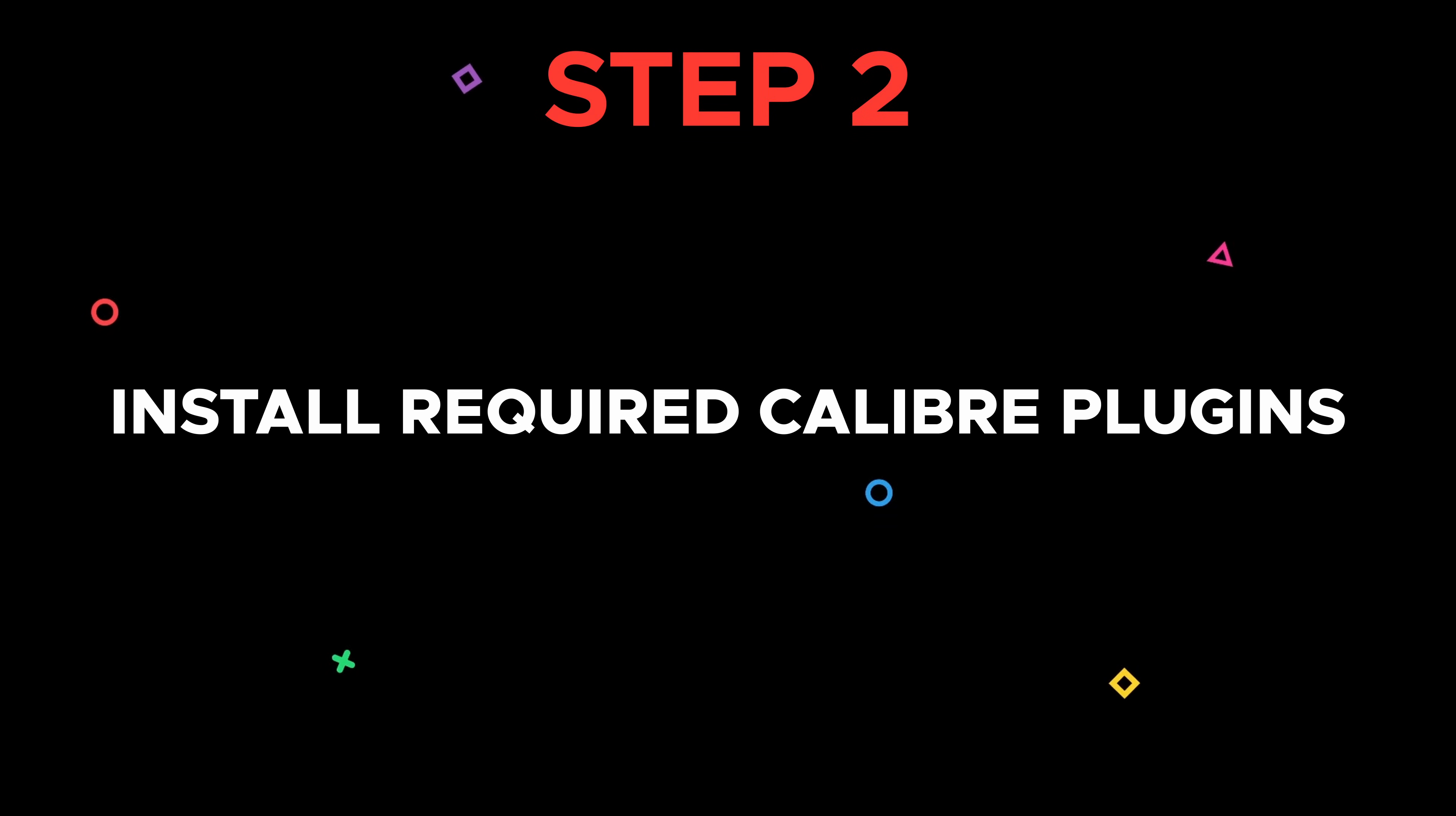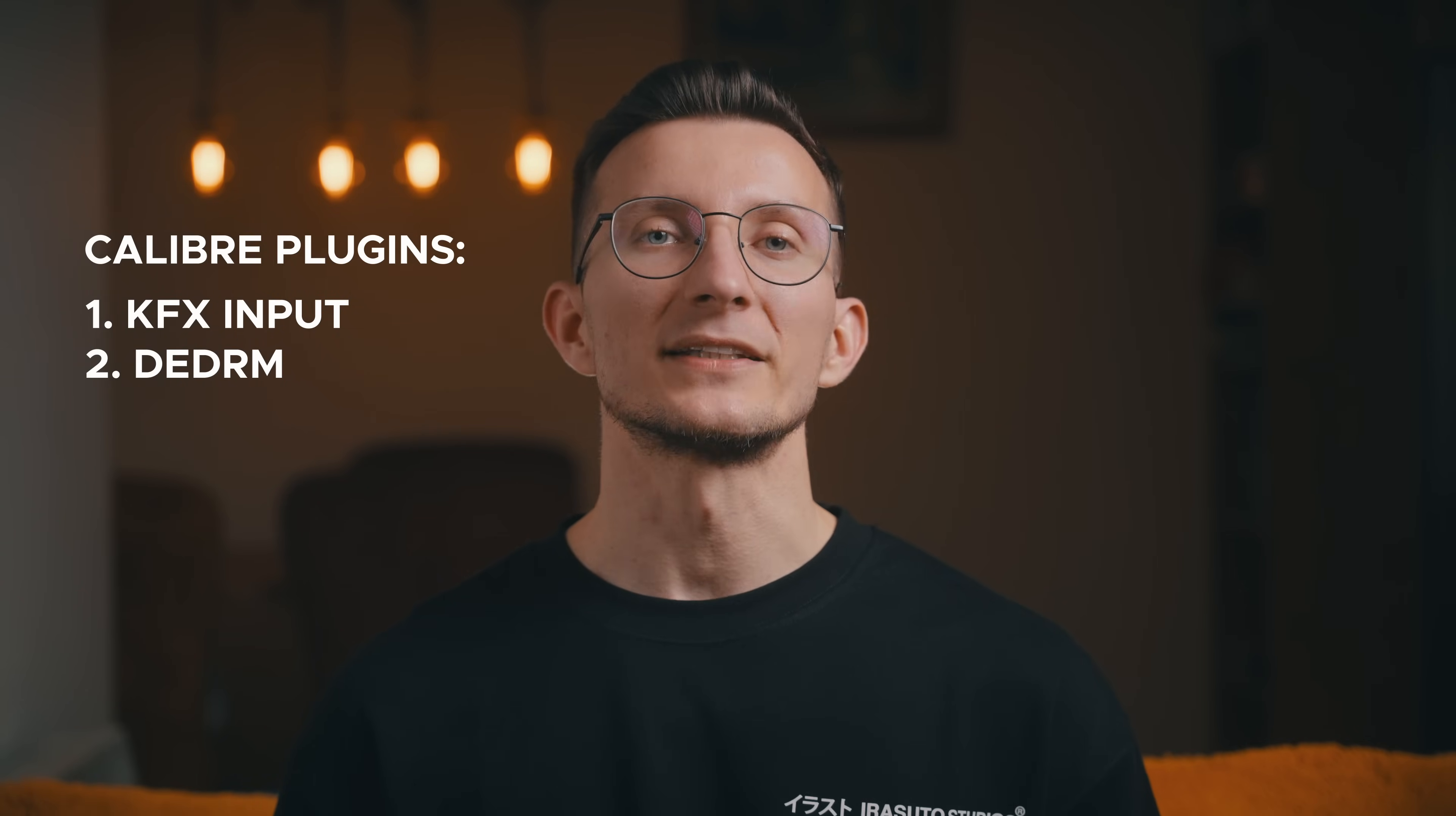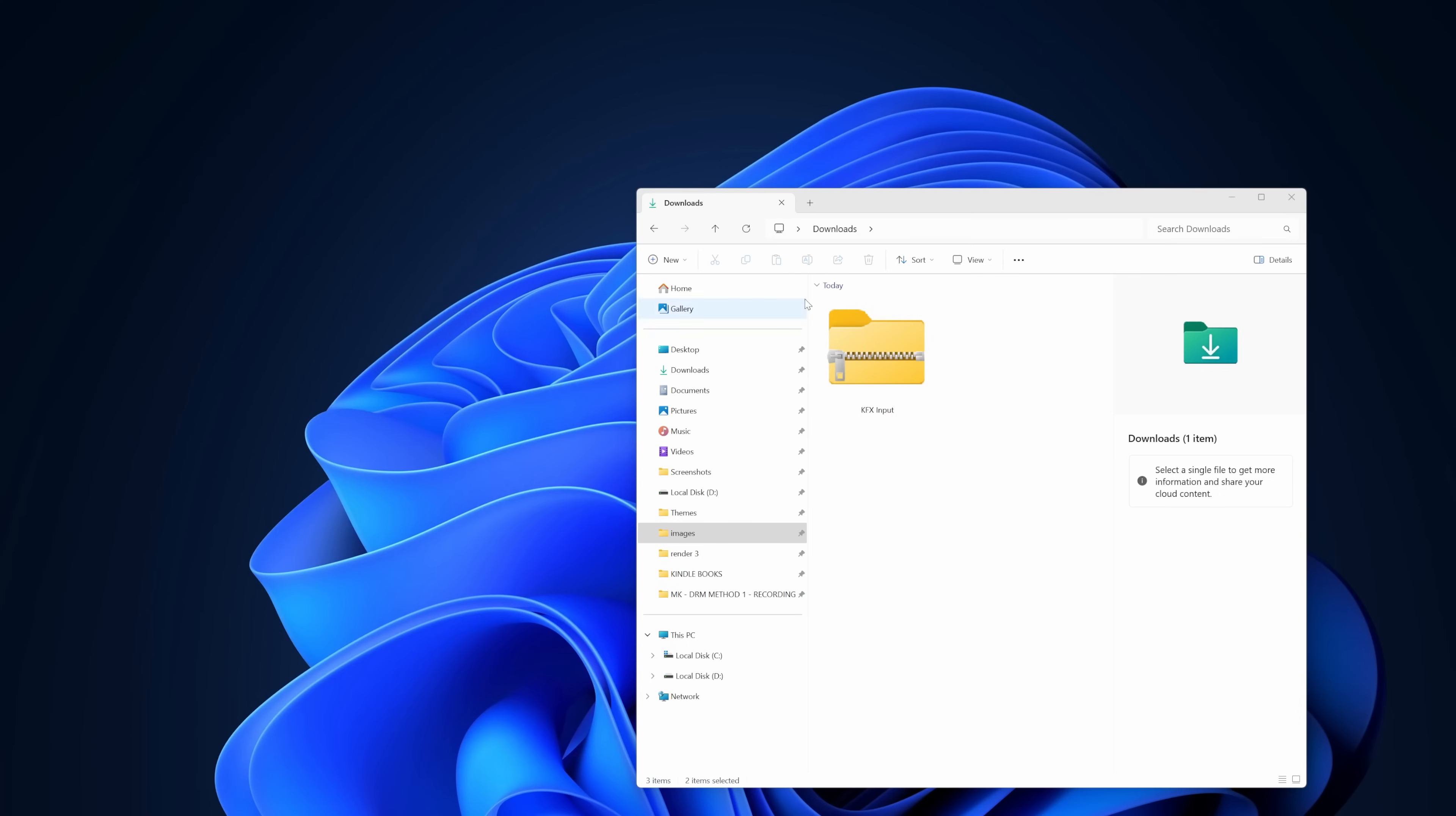Step two is to download and install two plugins into Calibre: the KFX Input plugin and DeDRM plugin. Let's start with the KFX Input plugin. The link in the description will take you to the MobileRead website. Scroll down on the first post until you see a file named KFX_Input.zip. This file is already a plugin, so don't need to unzip it. We'll use it as is.